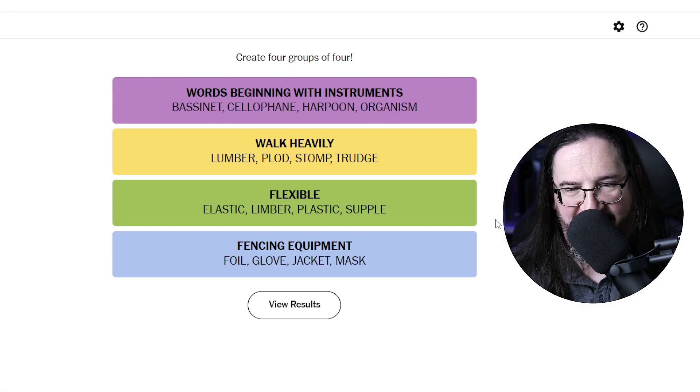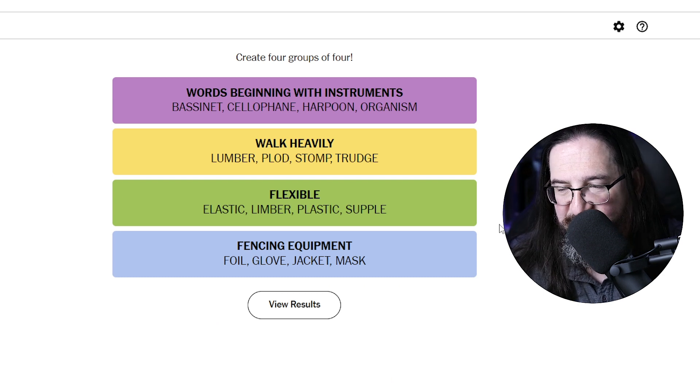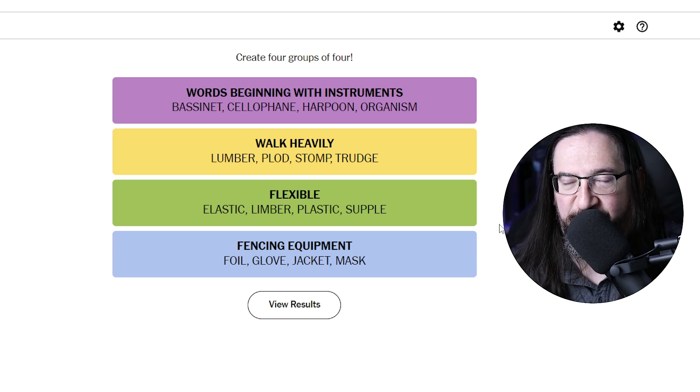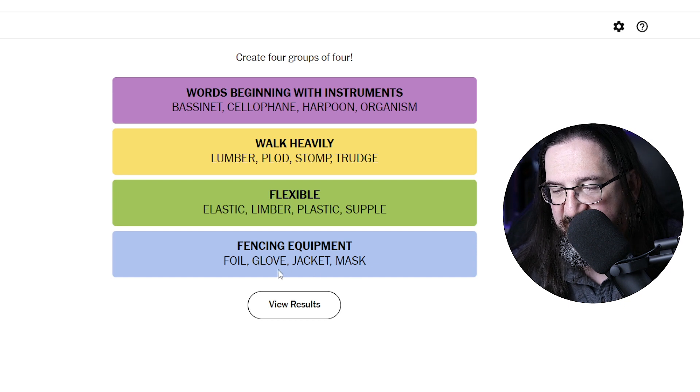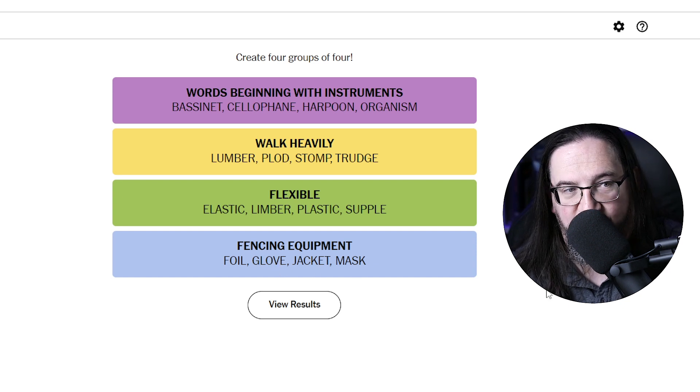Alright, what were the answers? Flexible: elastic, limber, plastic, supple — okay, I never thought about 'plastic' meaning flexible, and 'supple' is flexible. And fencing equipment: mask, jacket, glove, and foil. I kept going with mask, jacket, glove but foil — I didn't know a foil was fencing equipment. I was so close with 'things you wear' but it was fencing, not baseball. Interesting — I don't know a lot about the world of fencing. I get two on this one. Let me know your favorite fencing stories, and we'll see you tomorrow for more Connections!